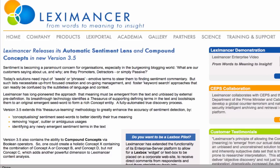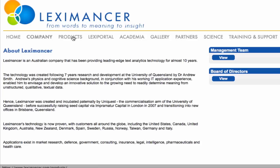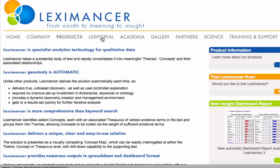Lexamanser is a specialist analytics technology for unstructured qualitative text data. It was developed following seven years of innovative research by Dr. Andrew Smith at the University of Queensland.